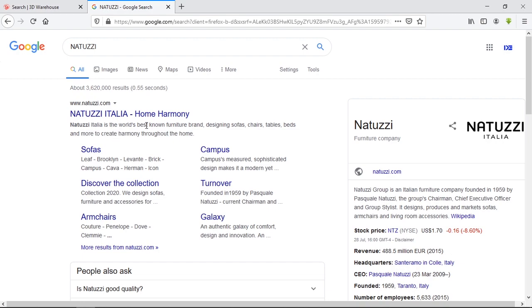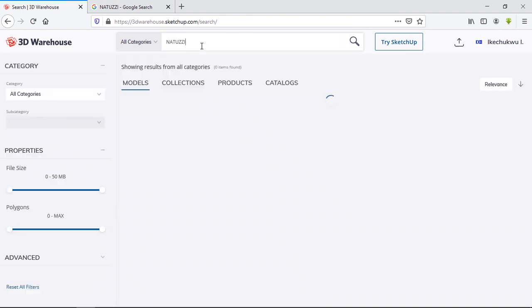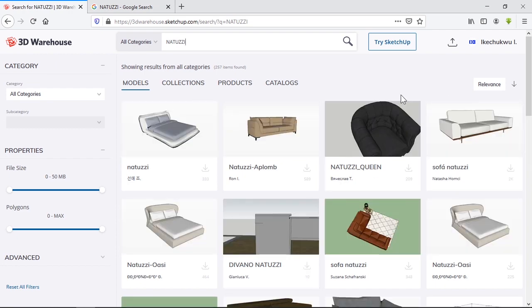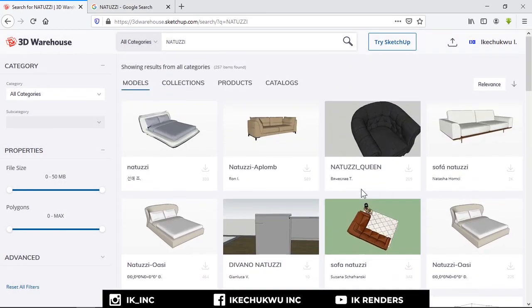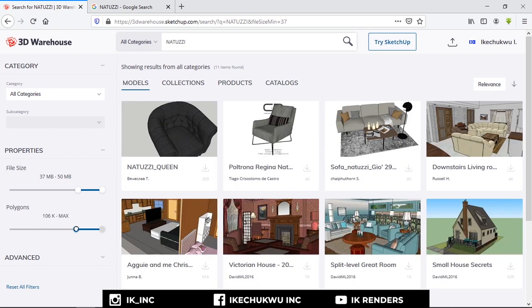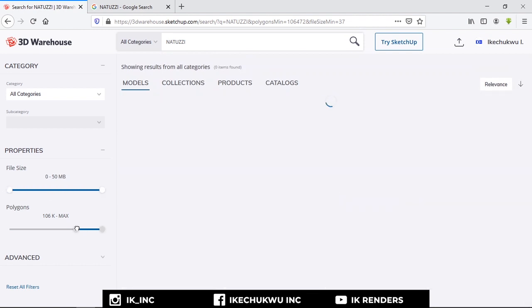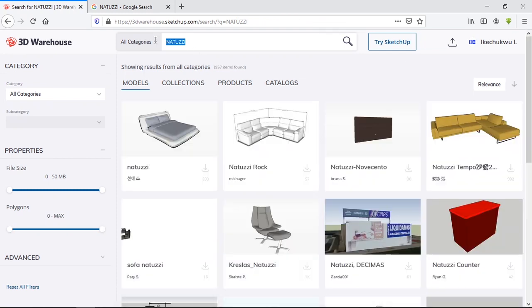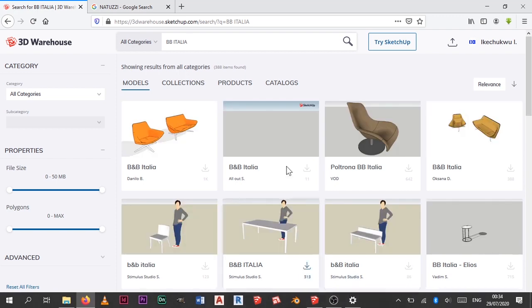Let's try Natuzzi — a really large furniture brand, the world's best known according to them. Simply go to 3D Warehouse and search Natuzzi. You have some of their models here, maybe some a bit mediocre, but this is where the properties slider comes in handy — just drag the file size and polygon sliders. The most popular furniture brand that almost every visualizer I know uses is B&B Italia.